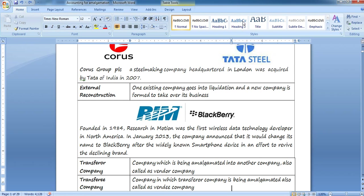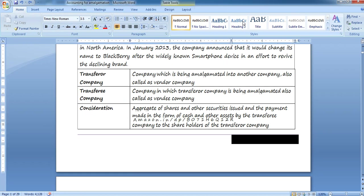The transferee company is the company in which the transferor company is being amalgamated. For example, if A and B are the transferors, the company ultimately formed — AB Limited — is known as the transferee company. Consideration is the aggregate of shares and securities issued, and the payment made in the form of cash and other assets, by the transferee company to the shareholders of the transferor company.